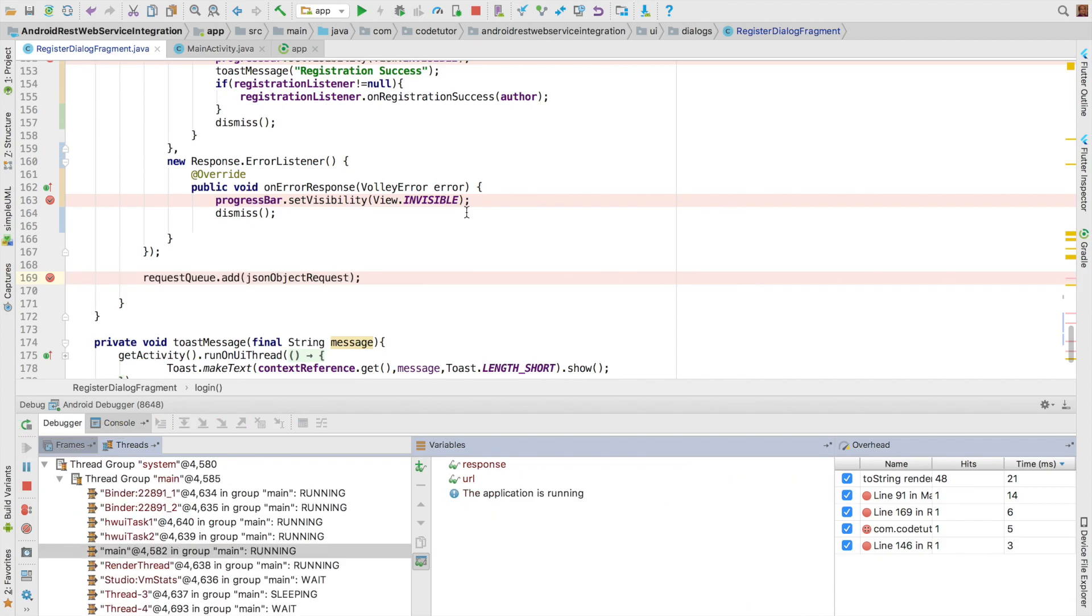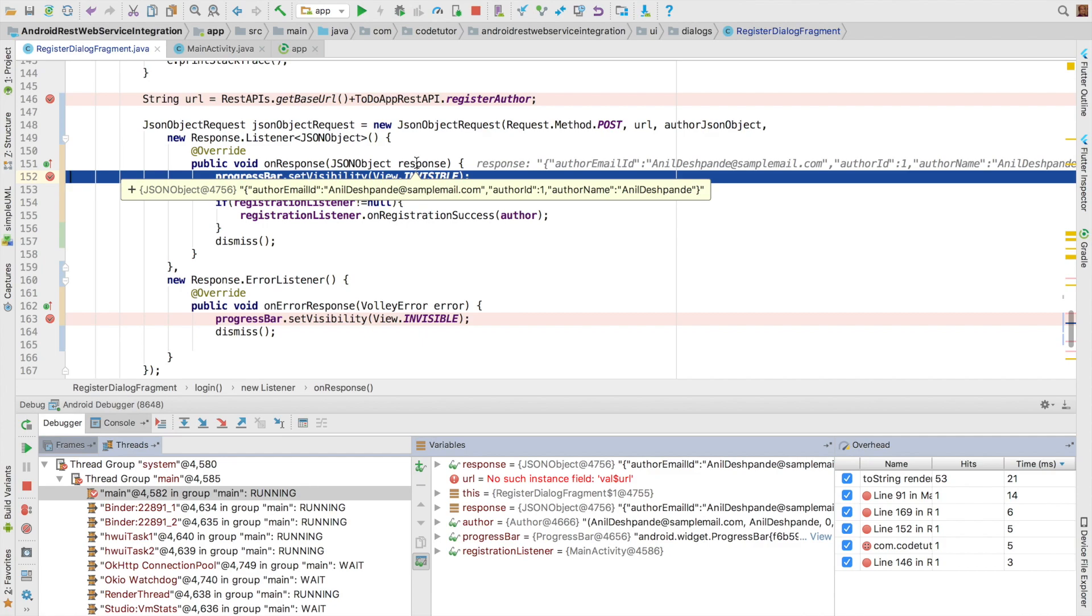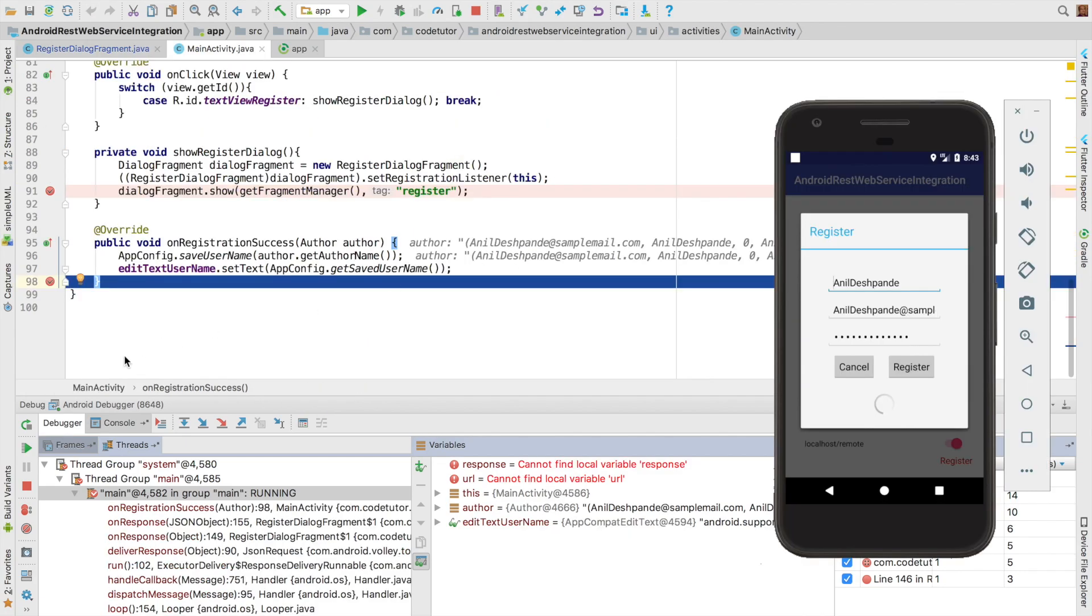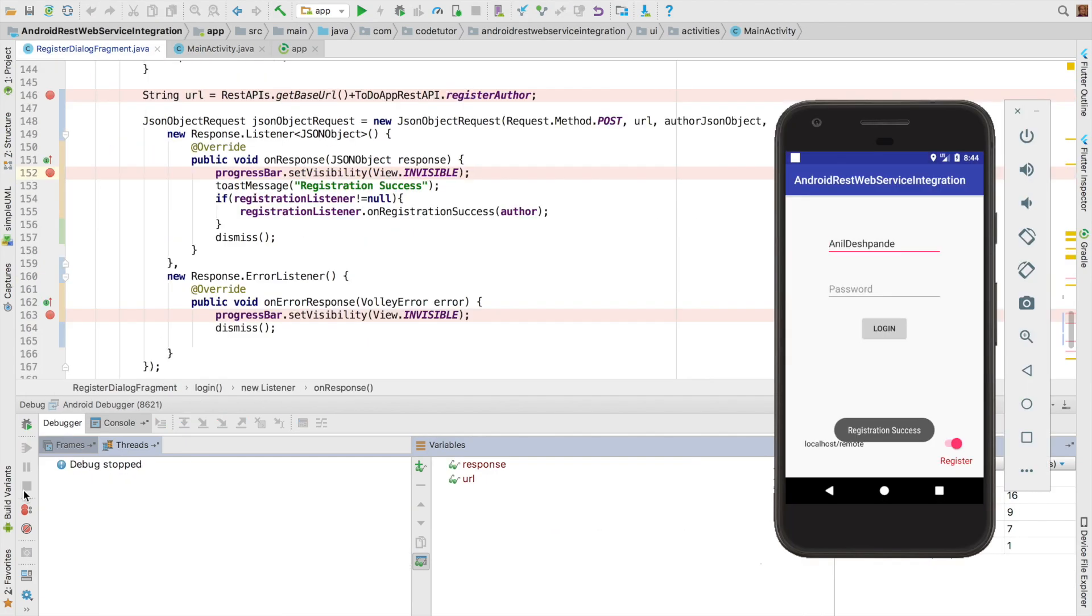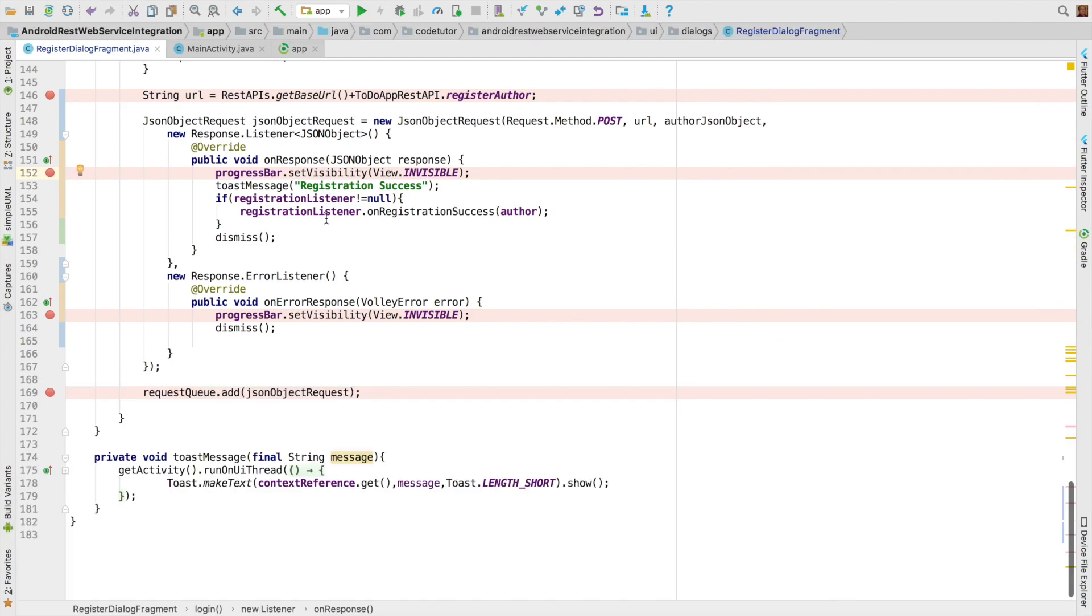We will get back the response here. So as you can see here, we have got the response. We need to parse it and set it to the author. And we are going to basically dismiss the dialogue. So registration success has been done.